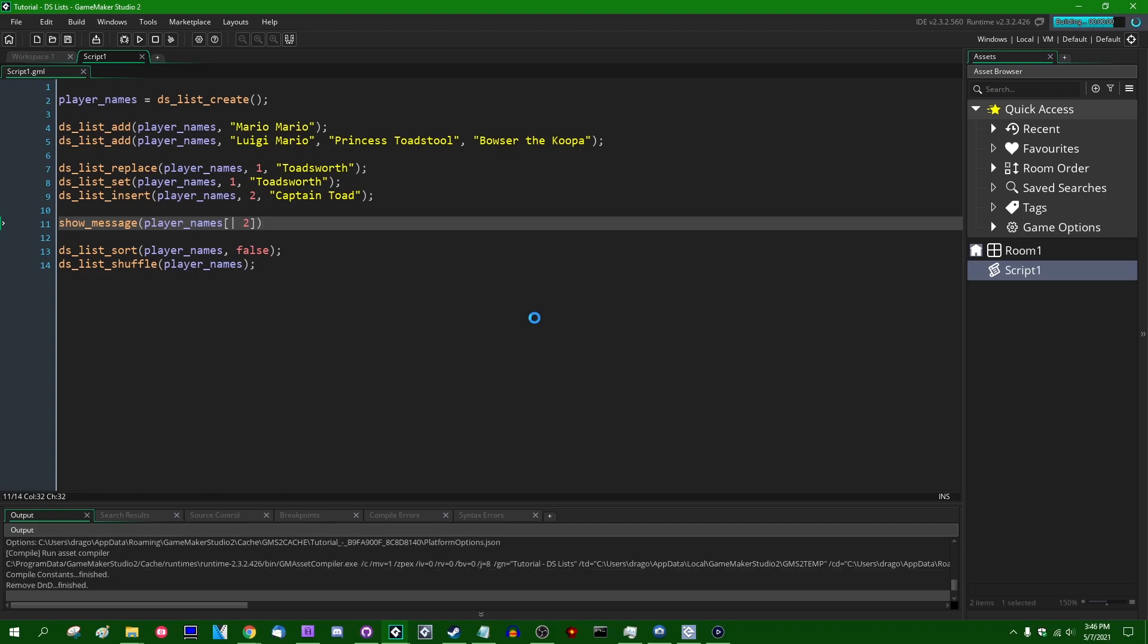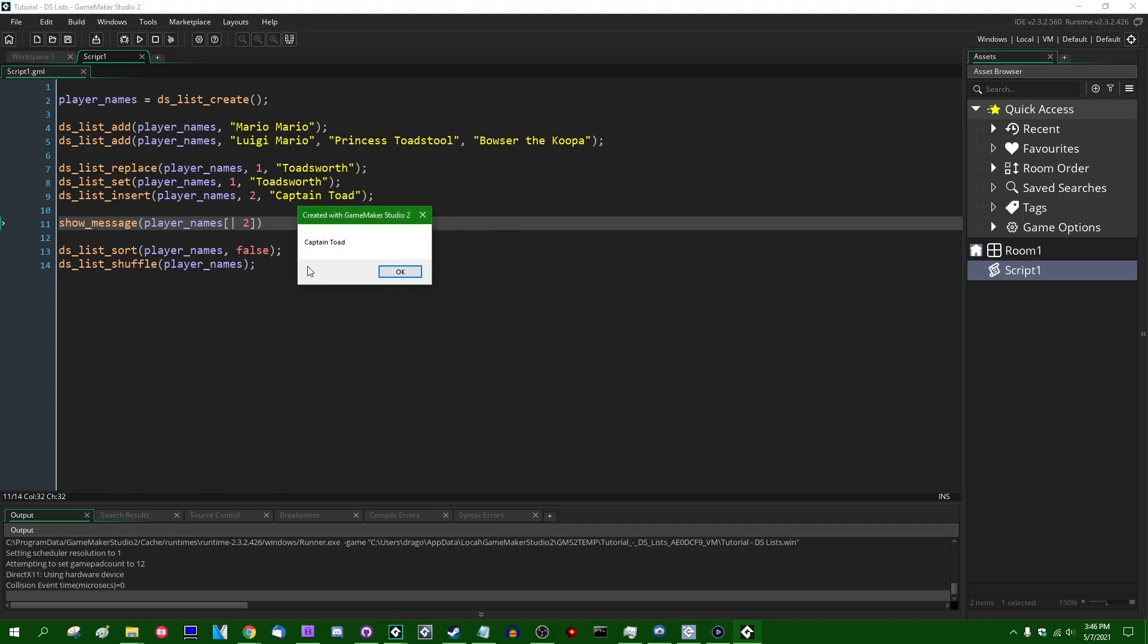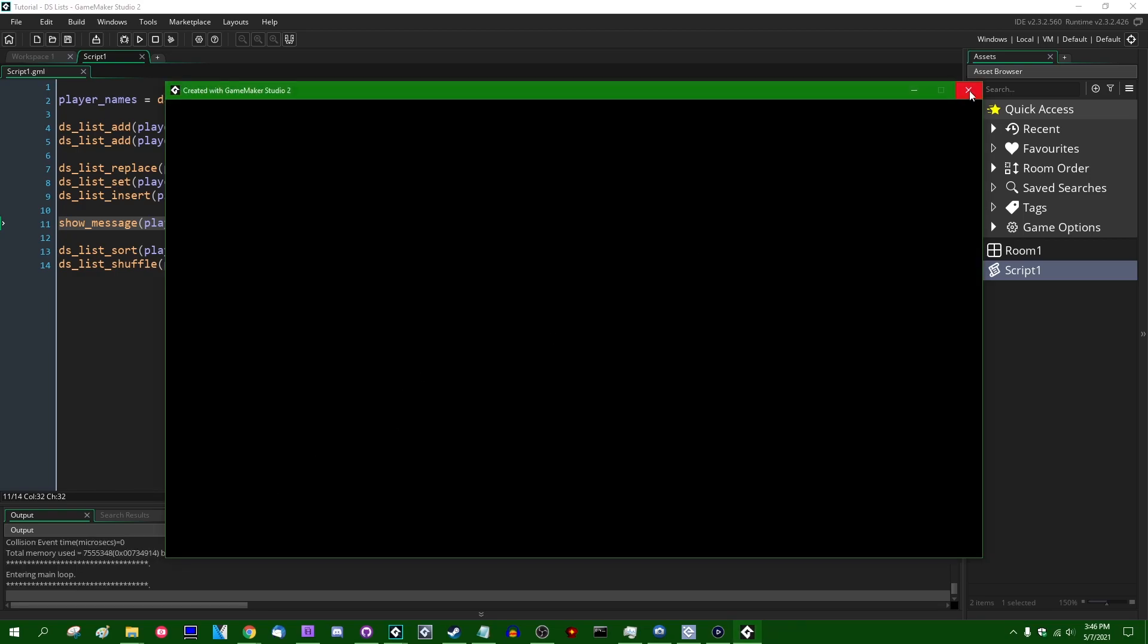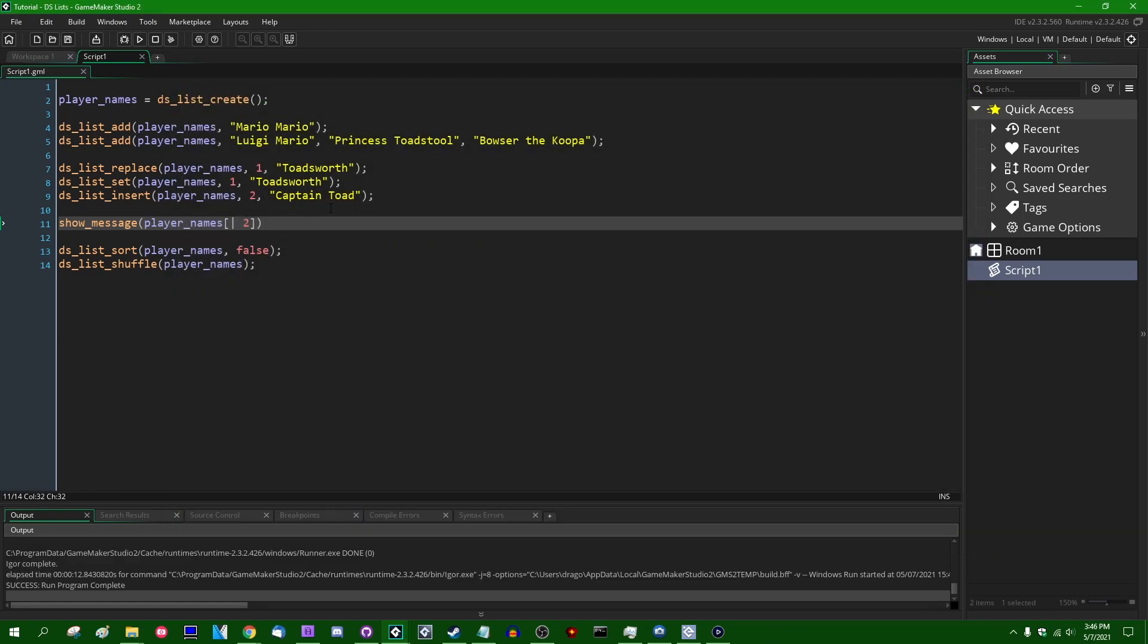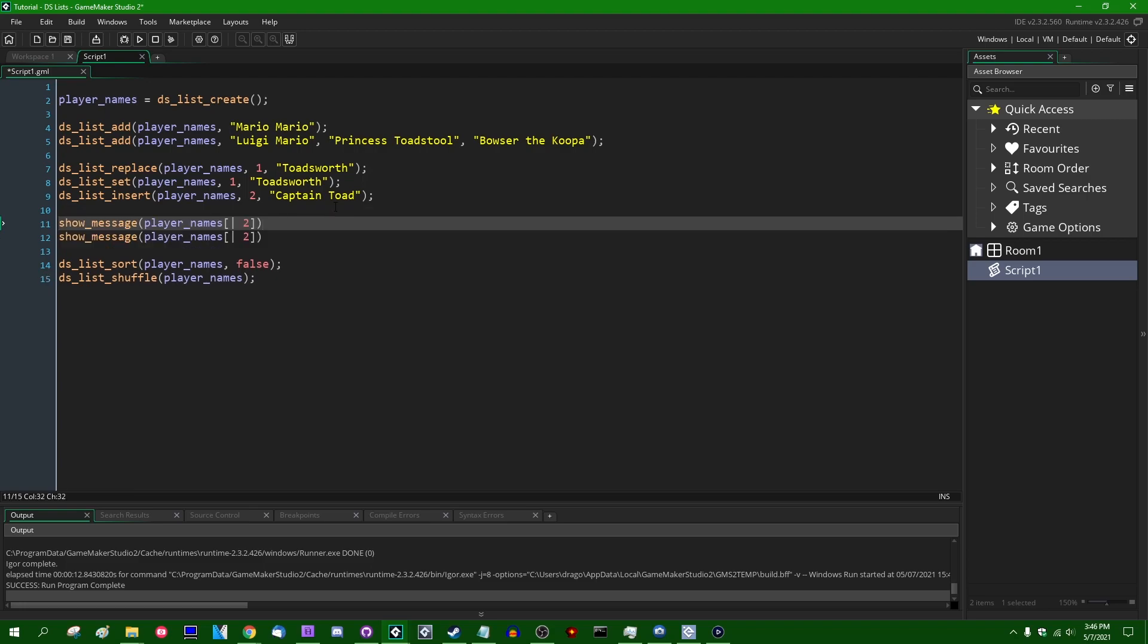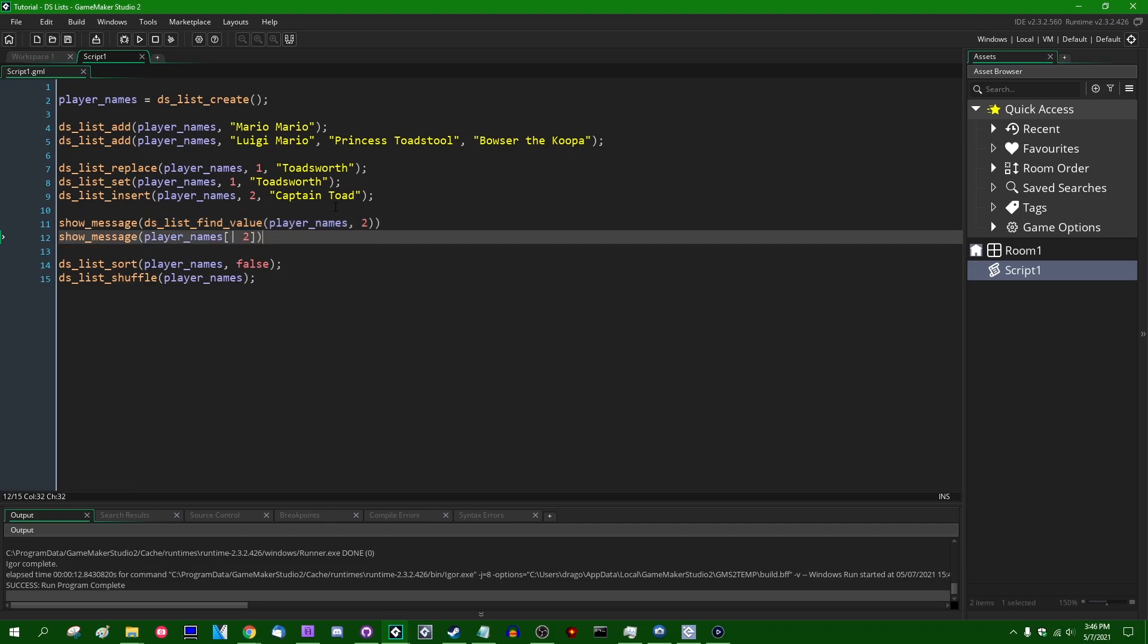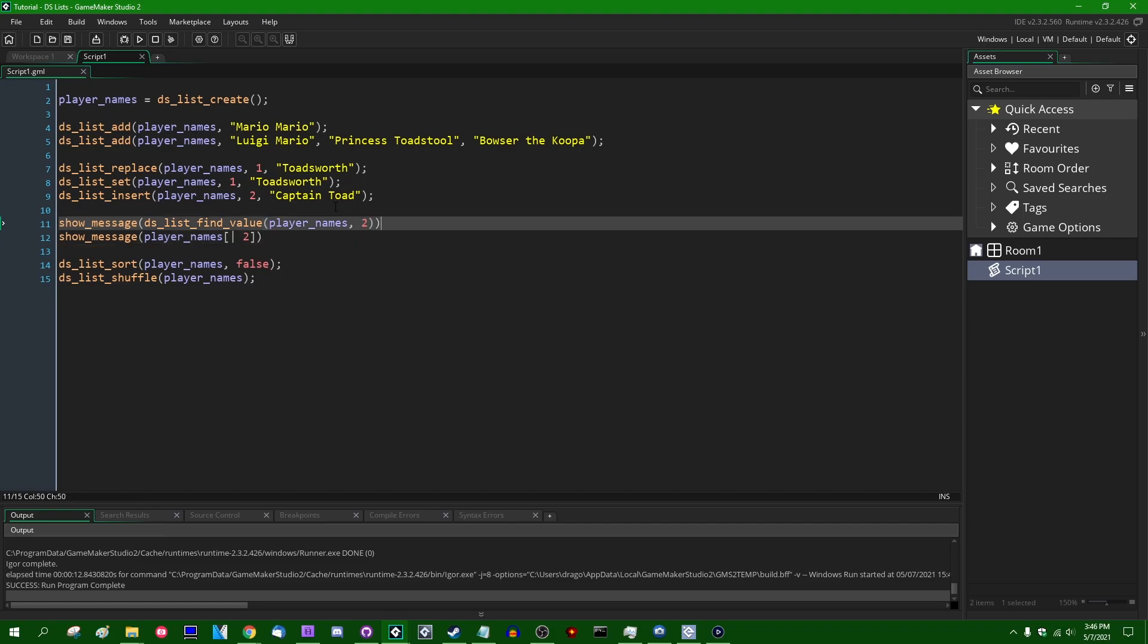Now, if I were to run the game, and if I were to look up index 2 in the DSList, we would see that we now have Captain Toad as if we were using the DSList find value function on it. Again, I believe these inside GameMaker when it compiles your game is perfectly analogous to actually saying DSList find value like this. I believe these compile to the same exact GameMaker instructions, but this is obviously a lot less typing than DSList find value.